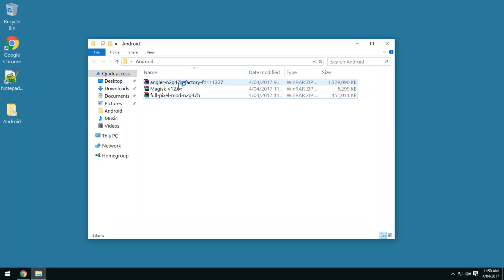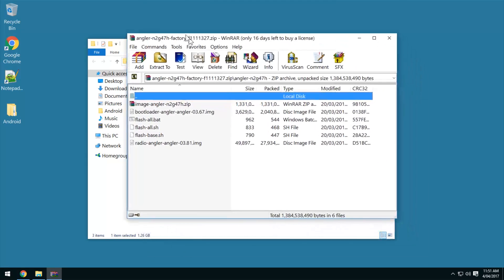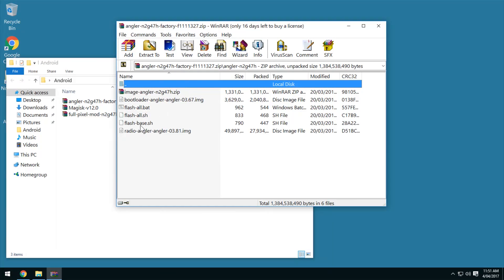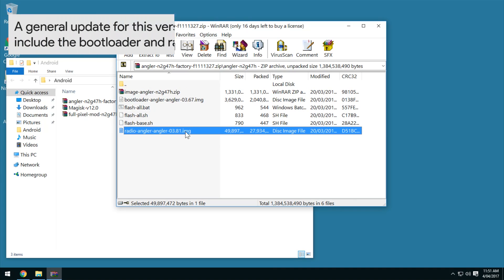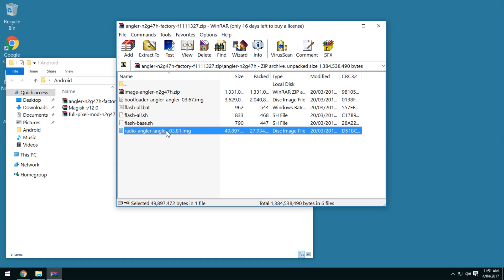Open up the factory image folder and we're going to extract a few things. Notice that my radio is the same as the one provided in the factory image, but if you check the radio version on your phone and it's lower, then you might want to drag and extract that radio file outside.